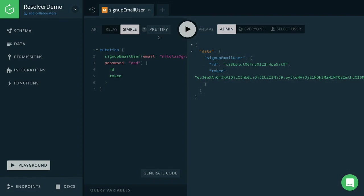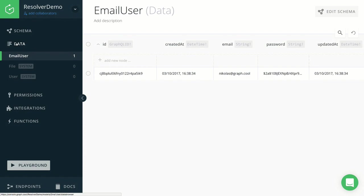And if we navigate over to the data browser, we see that this new user has been created and the password is actually stored as a hash as we implemented in the signup function.